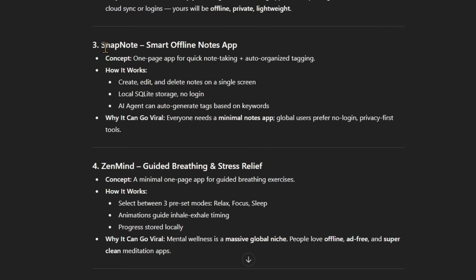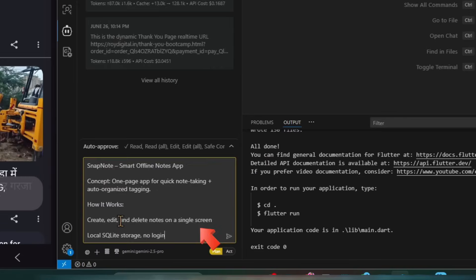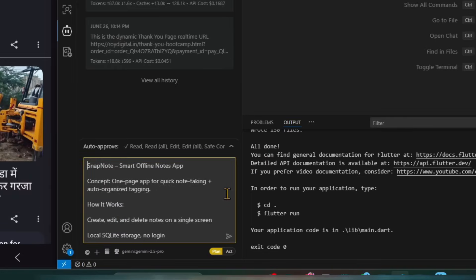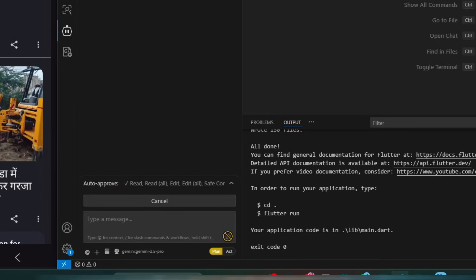Let's go and check what I have to do. I copy the app details here and paste them. Here I write: this is my app name — SnapNote. What is the concept? One-page app for quick note-taking, plus auto-organized tagging. How it works: create, edit and delete notes on a single screen. Local SQLite storage. No login. That's enough. My AI agent is in plan mode. I'll enter it and let it make a plan.